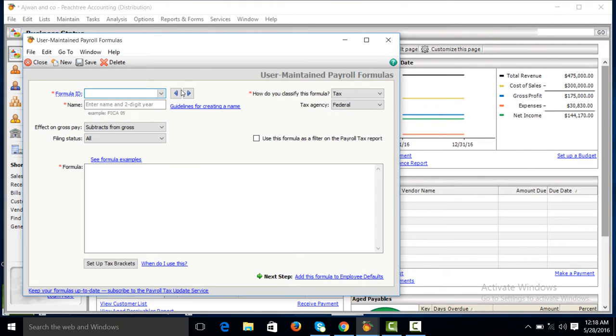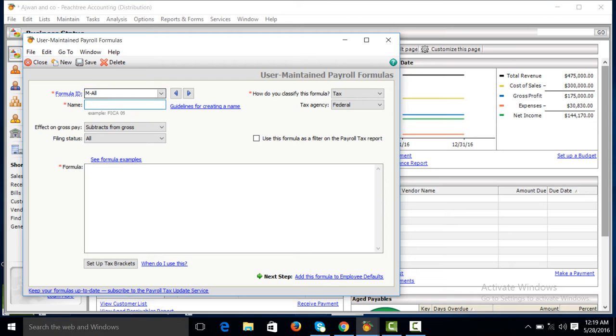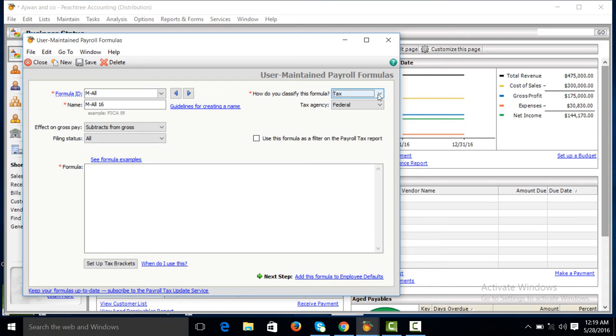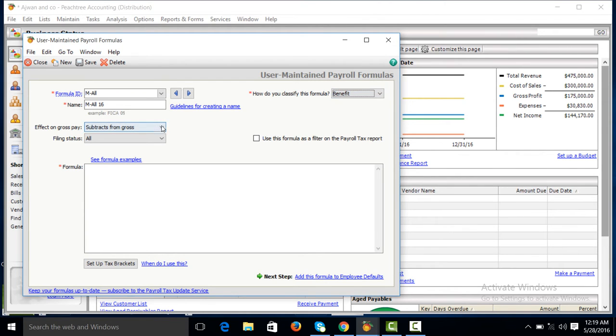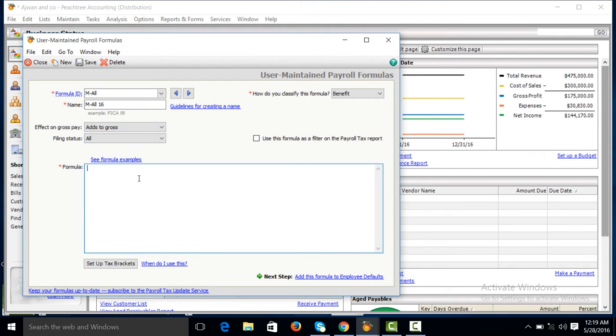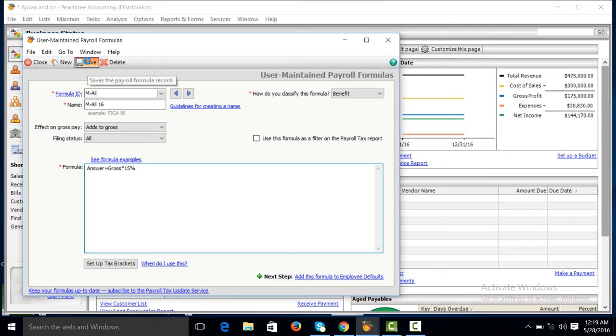We will create different allowances for employees through payroll formula. Suppose we are creating medical allowance, M for medical, double M for medical allowance. How do you classify this formula? Benefits, effect on gross pay, add to gross. The formula is: answer equals gross multiply by 15%. Make it save and add.